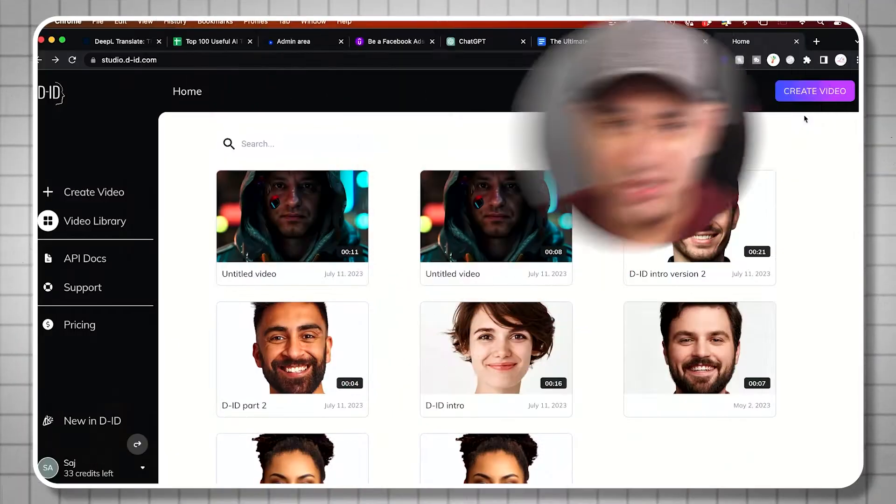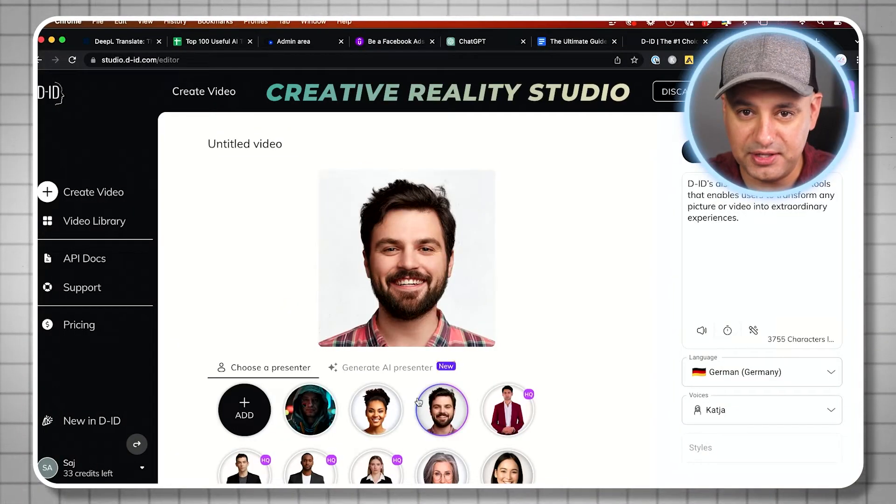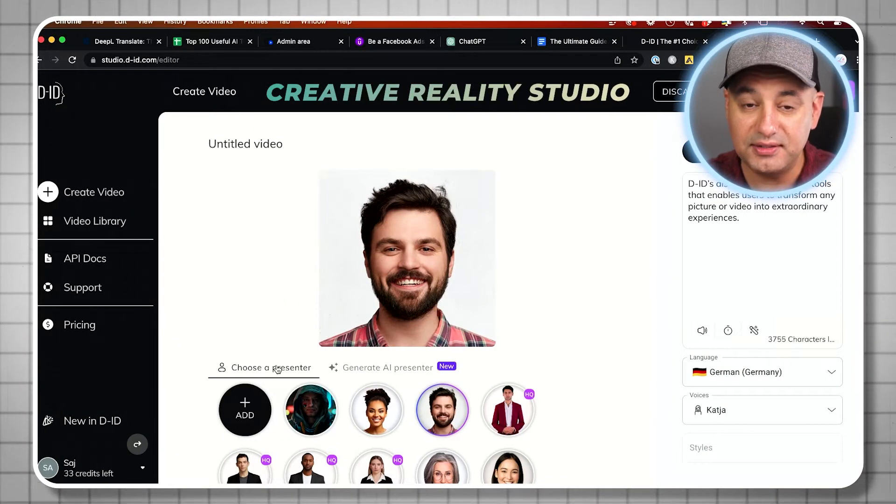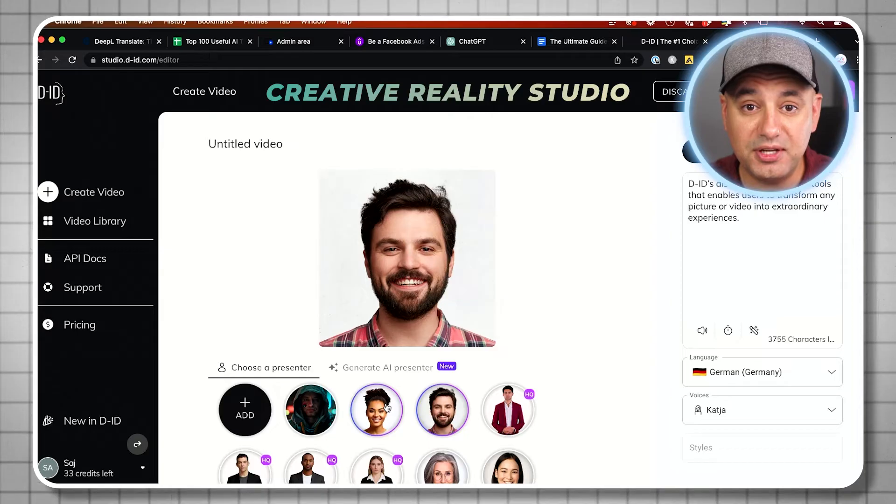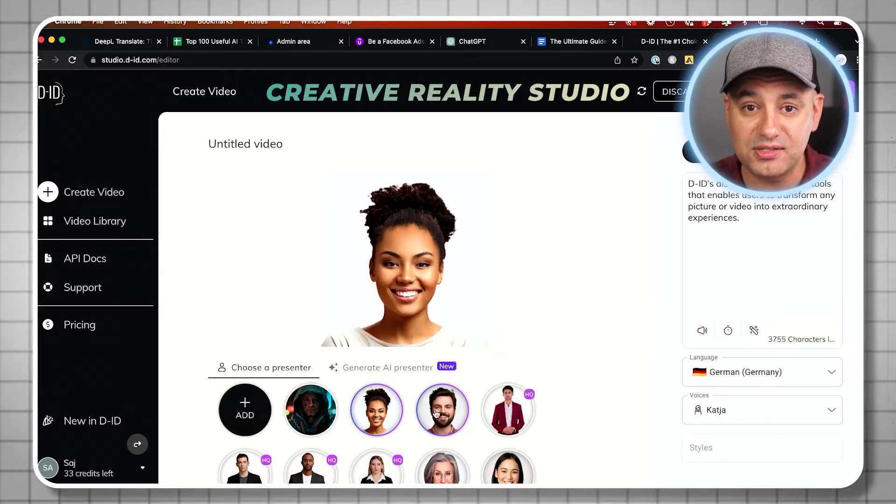DID is an AI company that has a tool called Creative Reality Studio that creates some really impressive looking AI avatars. I'll have a few of the avatars take over from here to explain a bit about what it is, and then I'll show you exactly how it works.